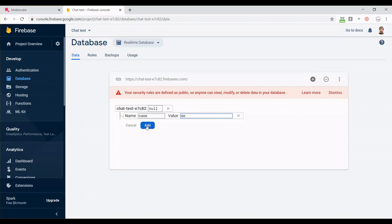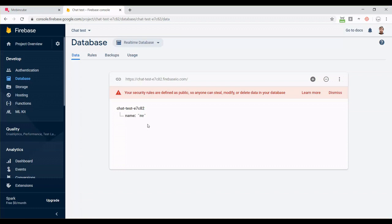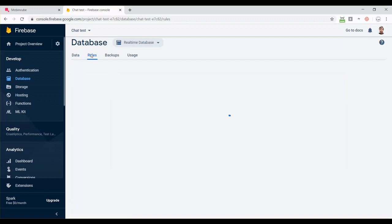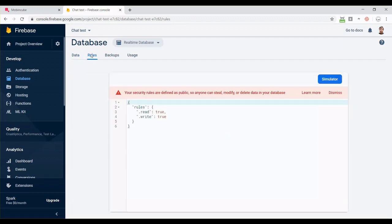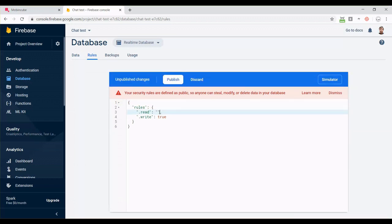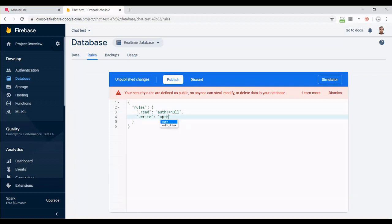Now we can set the rules for our database. This will add some safety to our data. If you selected the test mode, these values will be true for read and write. But if you want to make them safer, just write the same thing I'm writing. This will tell the app only to accept messages from people using the app. Click on publish and that's all.